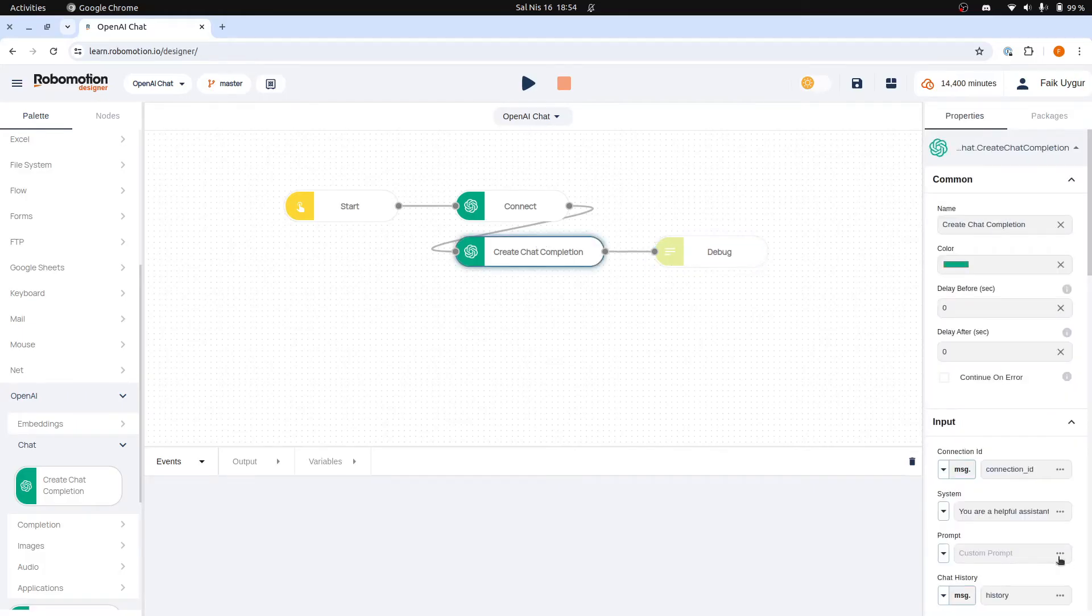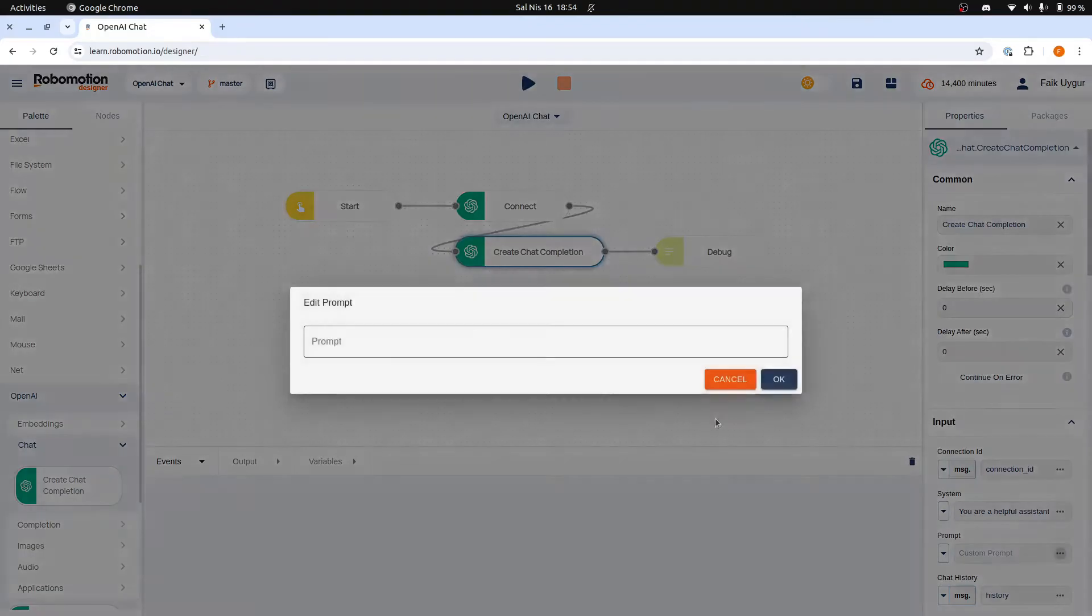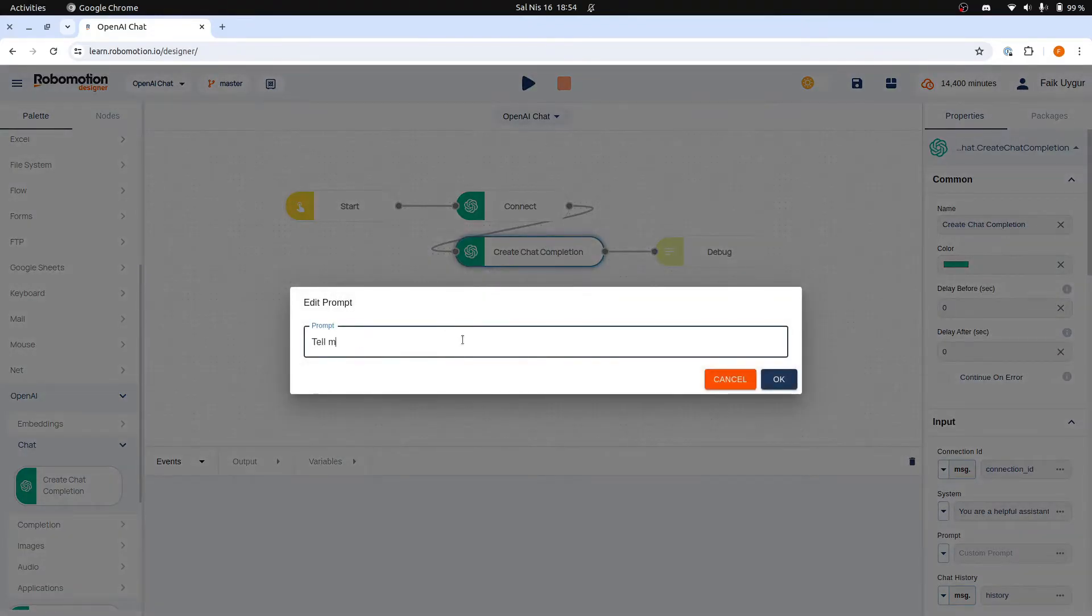We will add our prompt for the Create Chat Completion node. We will keep it very simple. Let's use TellMeAJoke.